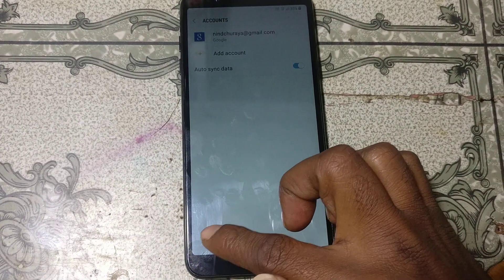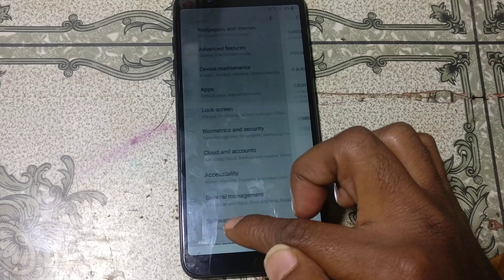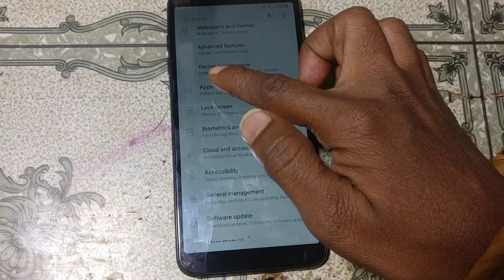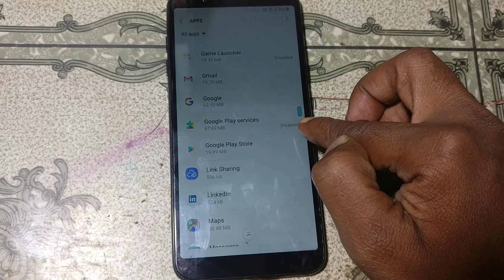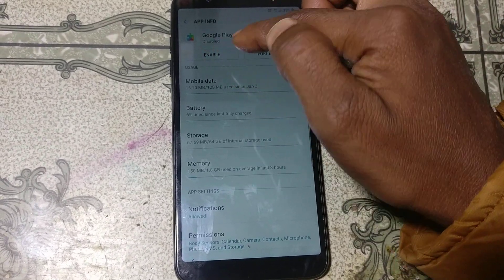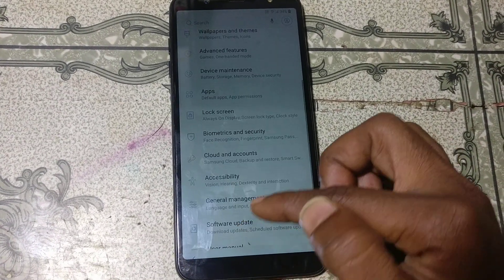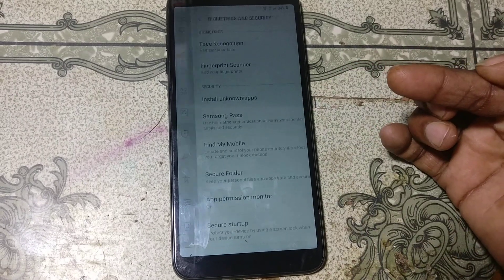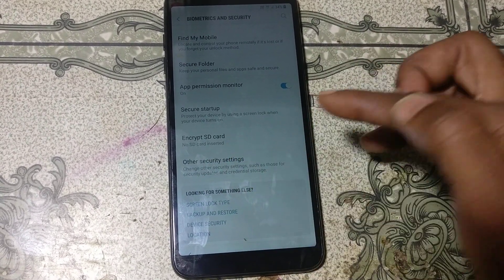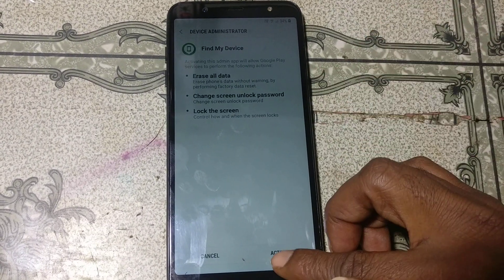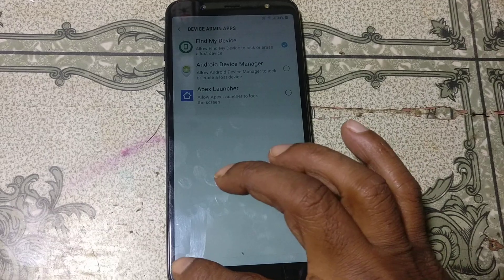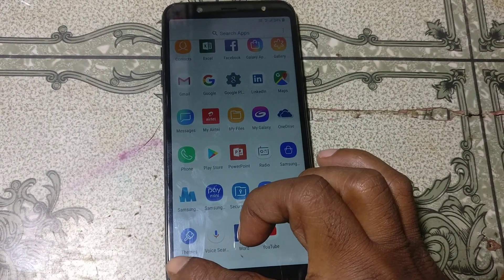Go back to Settings and click Apps. Scroll down and you will see Google Play Services is now visible — tap on it to enable it. Go back to Biometrics and Security, scroll down, select Other Security Settings, and under Device Admin Apps enable Find My Device. Now restart your mobile.